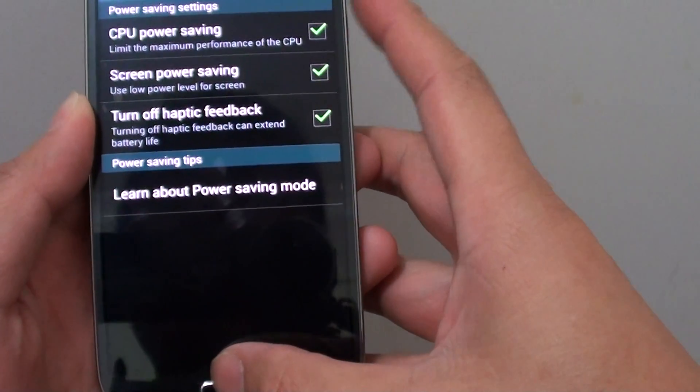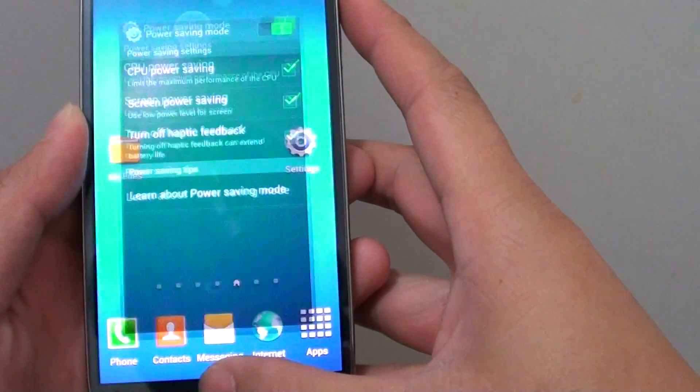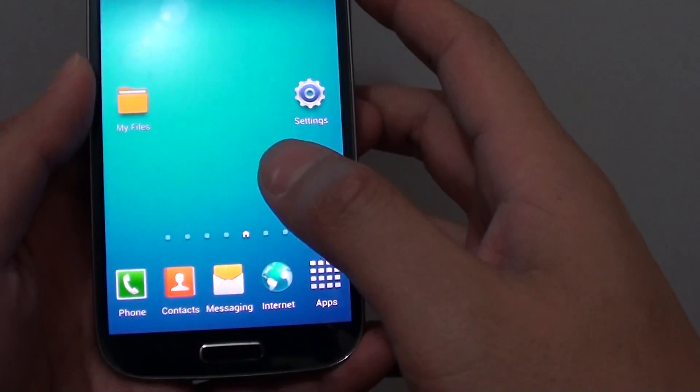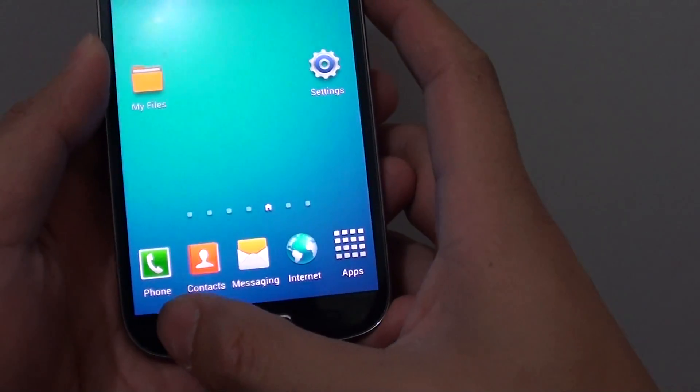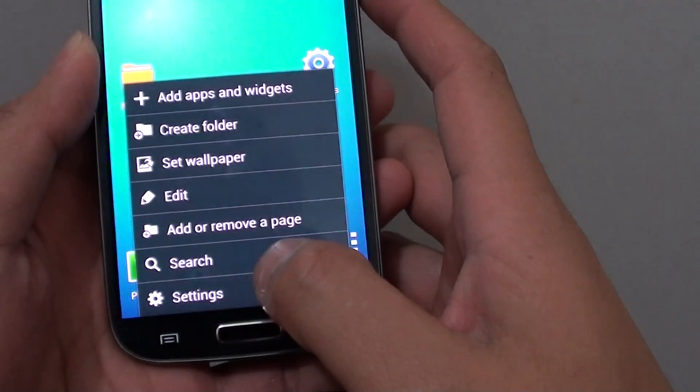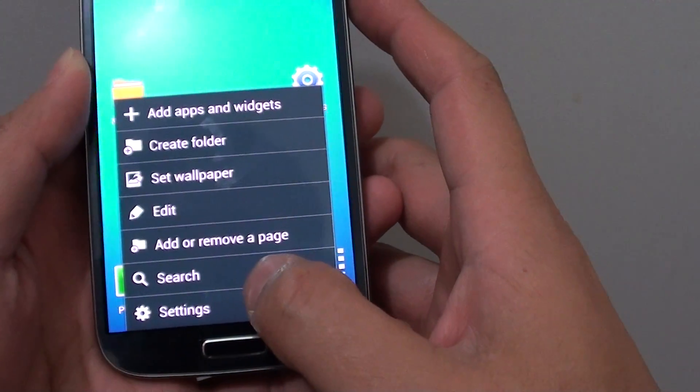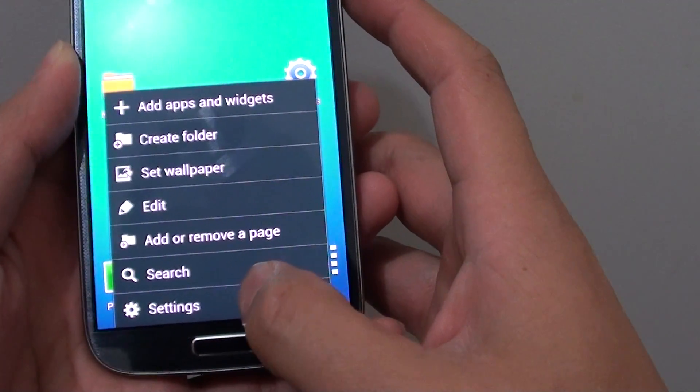Now another way is to go back to the home screen by pressing the home key. Then tap on the menu key at the bottom, and you want to go into settings.